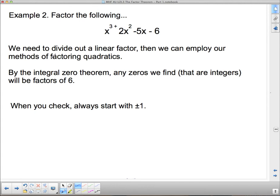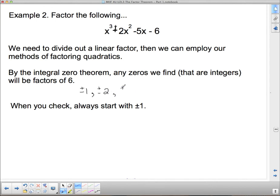This says: factor the following. We need to divide out a linear factor so we can use our quadratic factoring methods. By the Integral Zero Theorem, any zero must be a factor of 6. Since 6 is small, there aren't many things to check: plus or minus 1, plus or minus 2, plus or minus 3, and plus or minus 6. I strongly suggest always starting with plus or minus 1.